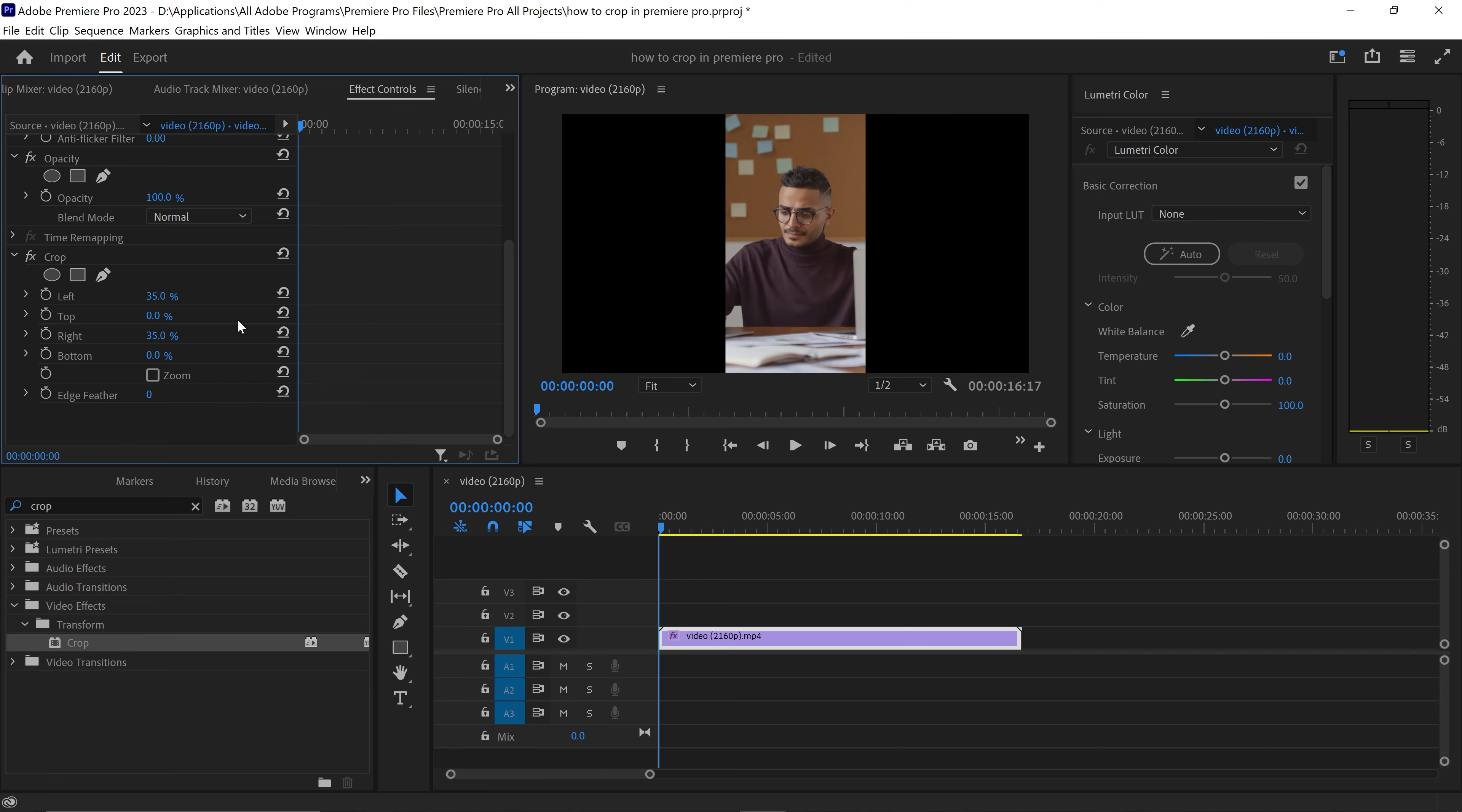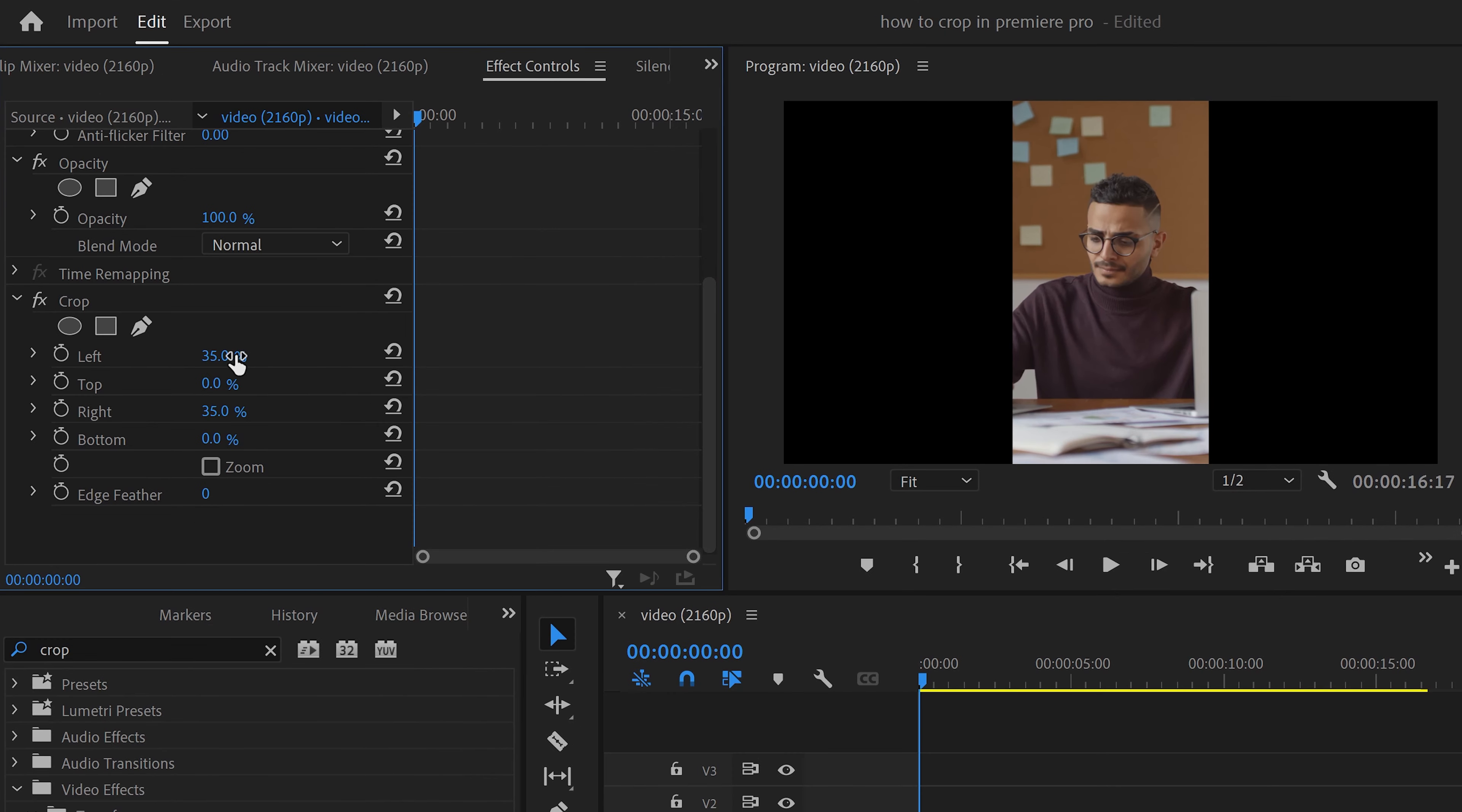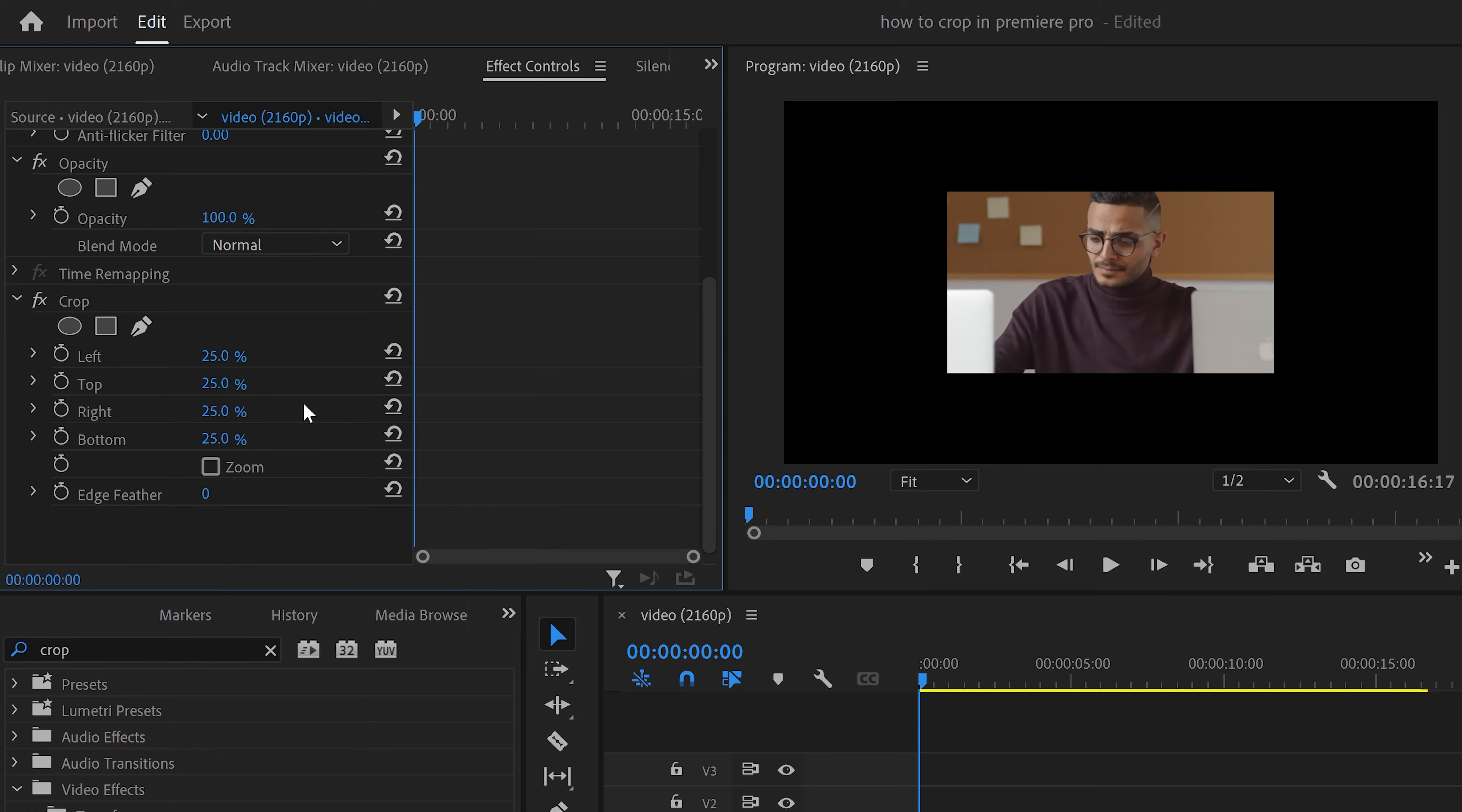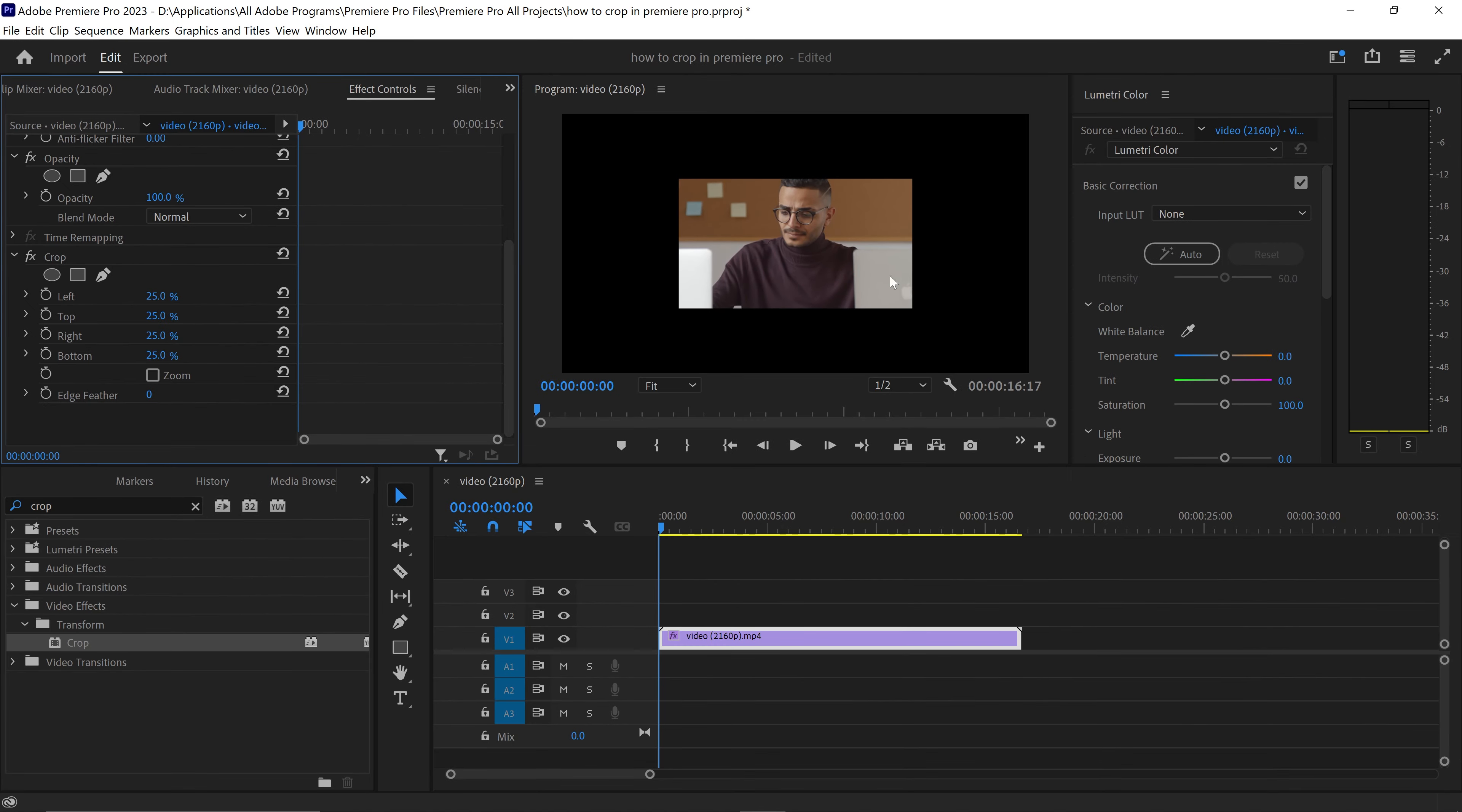So if you wanted a perfectly even crop, you would set all of these to the exact same number. And as you can see, we now have this perfectly even crop.